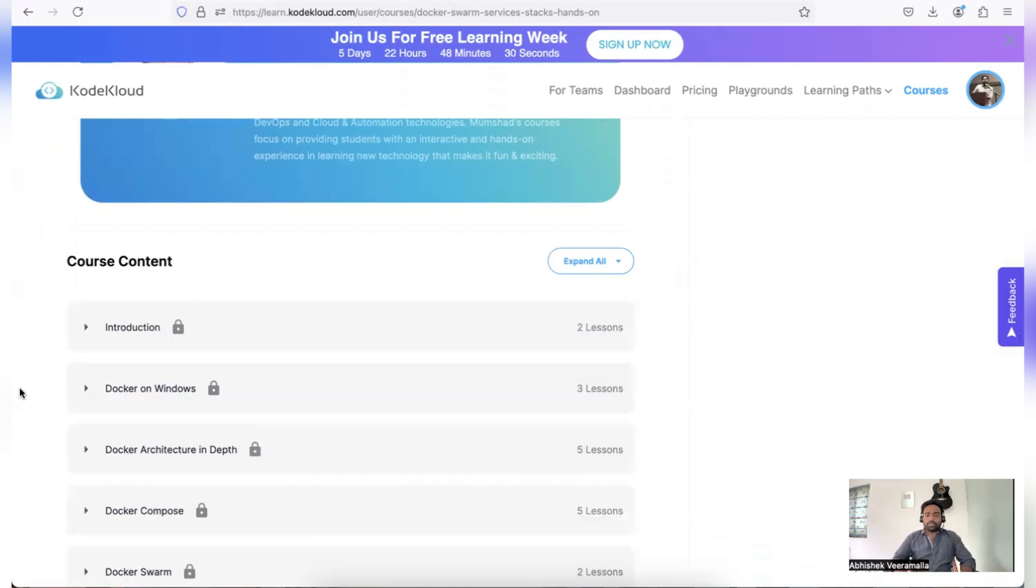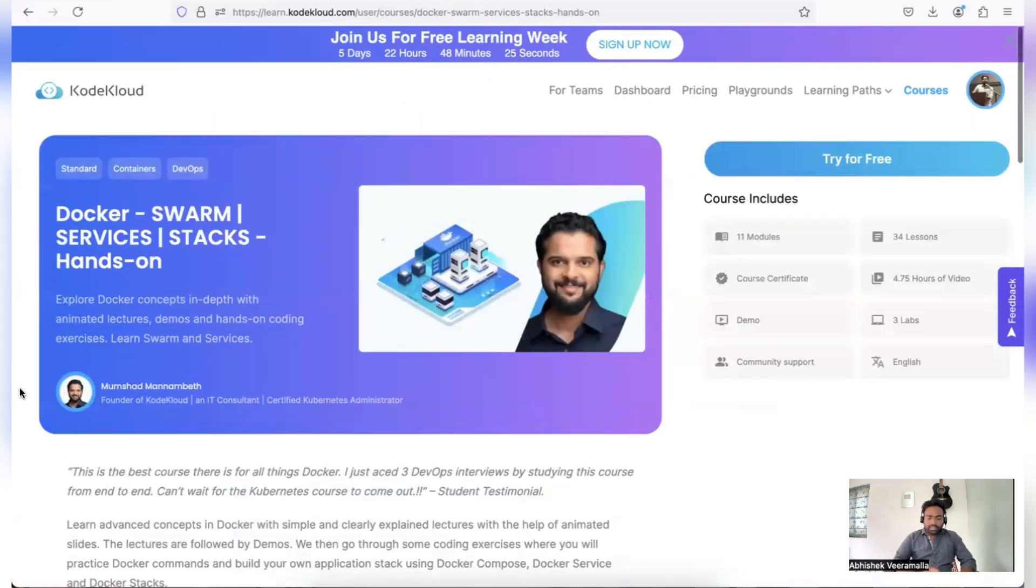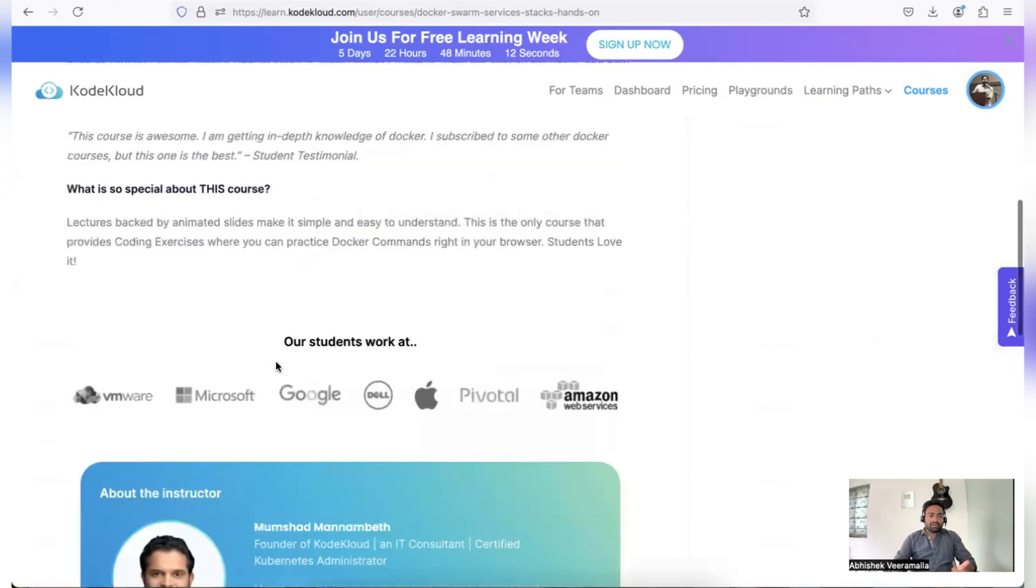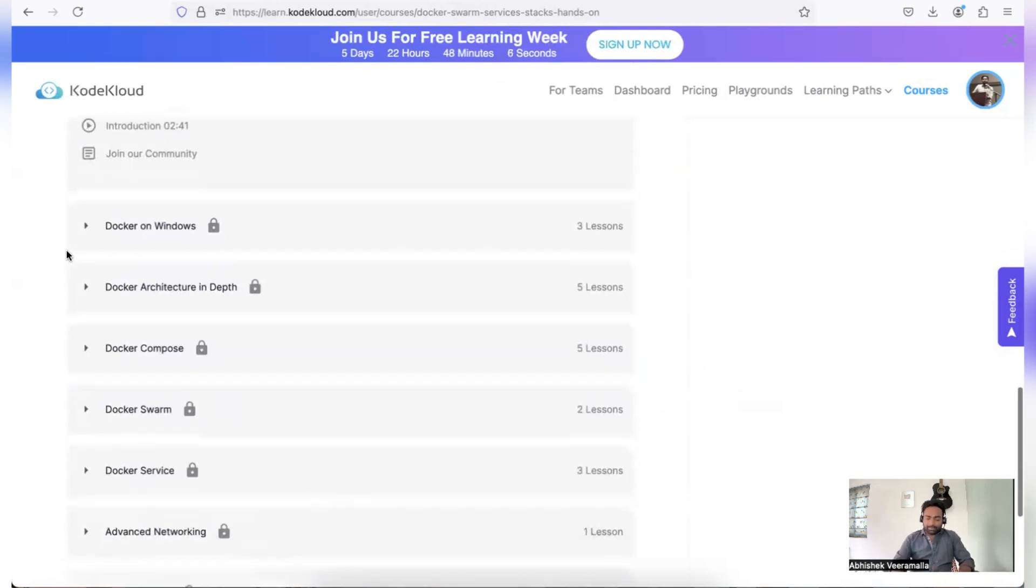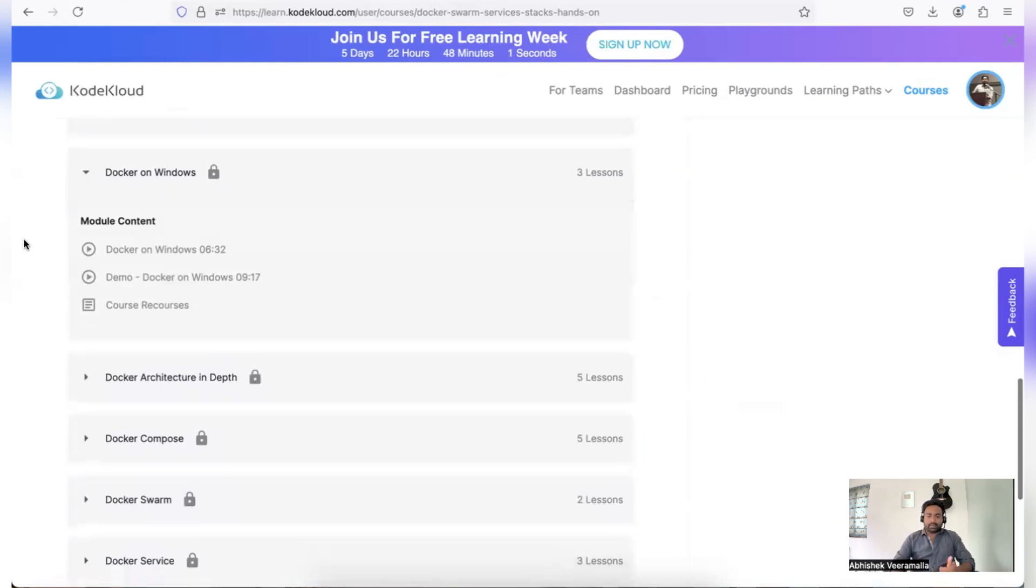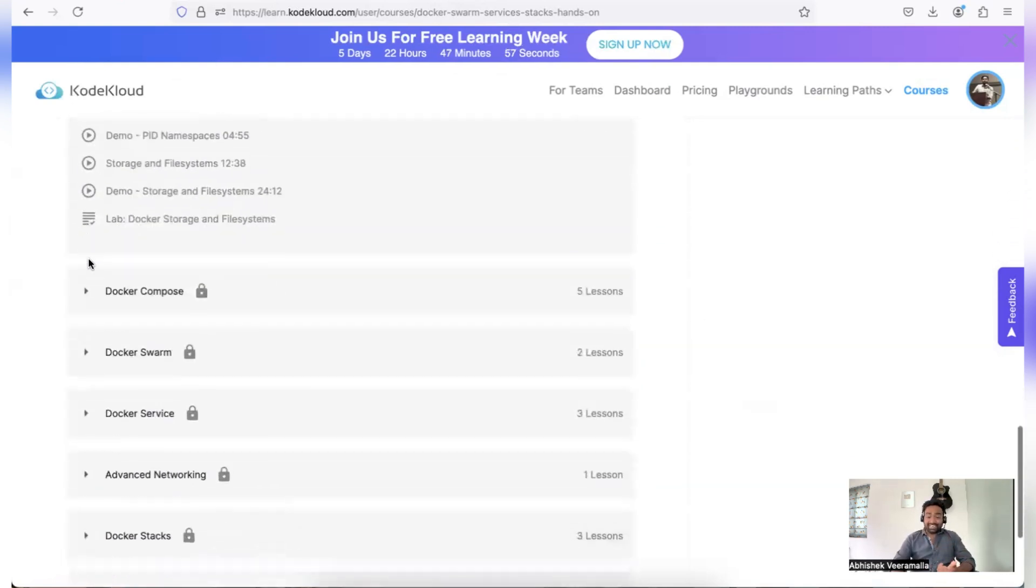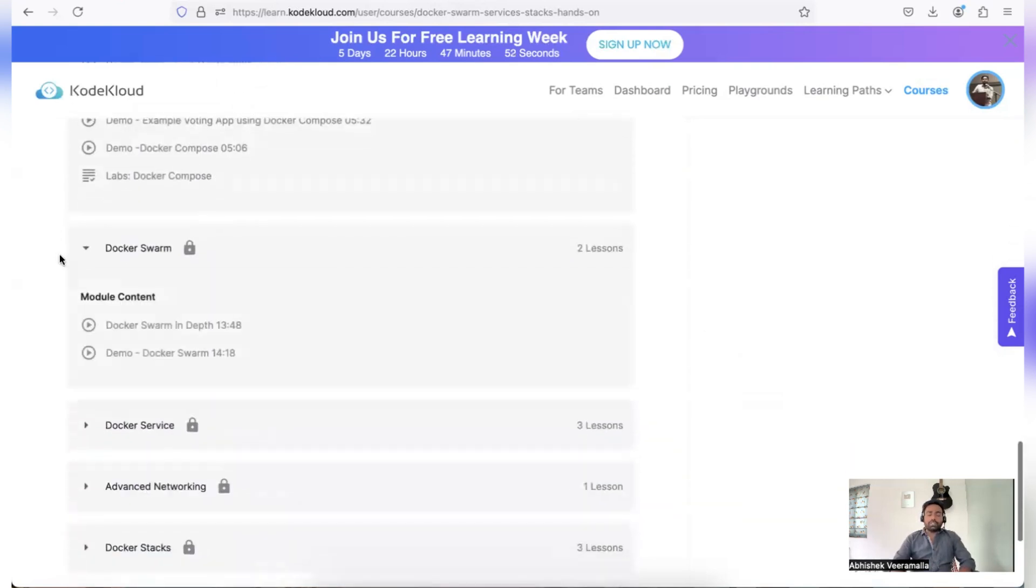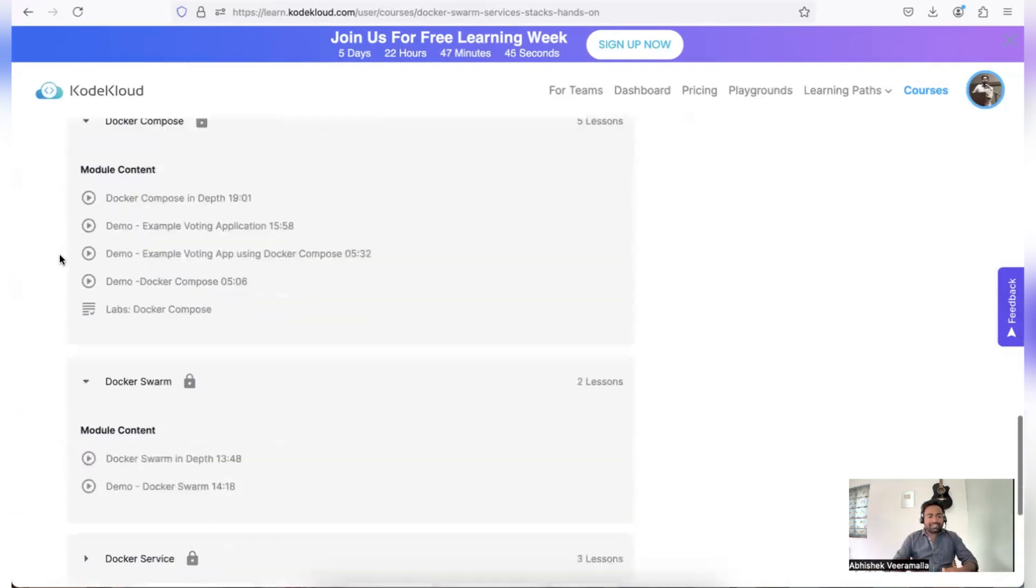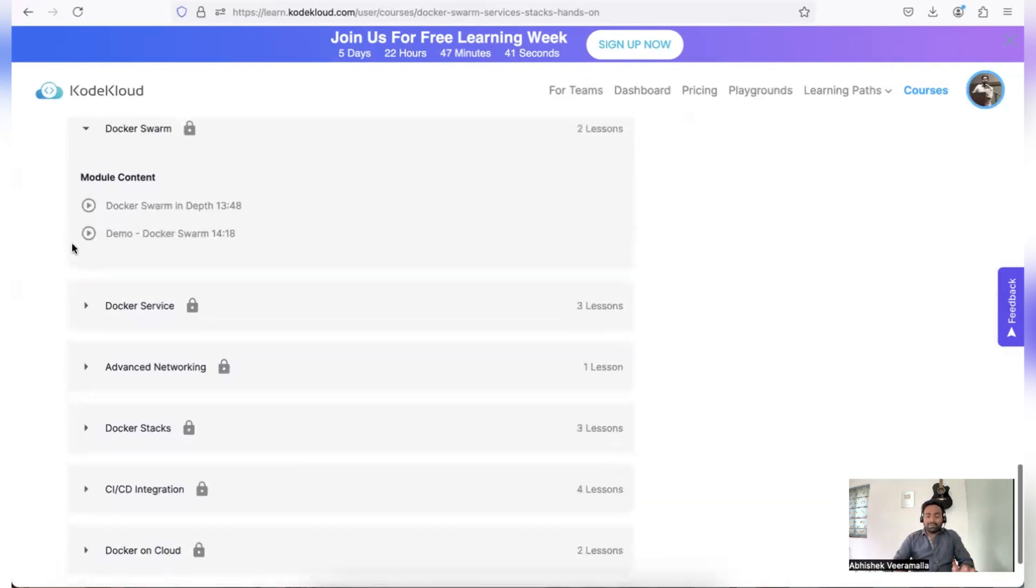As I keep saying in my videos and in my playlists, when you want to learn a particular concept, you need to start right from the fundamentals. This is exactly what Mumshad does in this particular tutorial or in this particular course. You can see there are 11 modules and the course is about Docker Swarm, but Mumshad starts with introduction of Docker Swarm, where the what and why aspect of Docker Swarm is covered. Then you will learn how to install and set up Docker on Windows, you will learn Docker architecture in depth, you will learn about Docker Compose, only then you will move towards learning about Docker Swarm. So you already have a clear picture of the fundamentals before you start with Docker Swarm, and this is exactly how you should learn a particular concept.